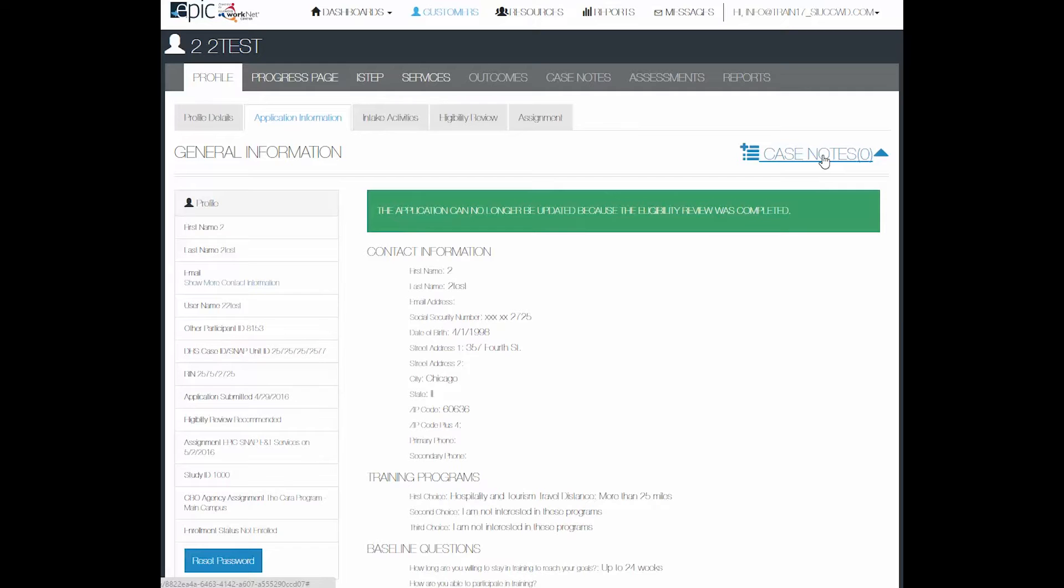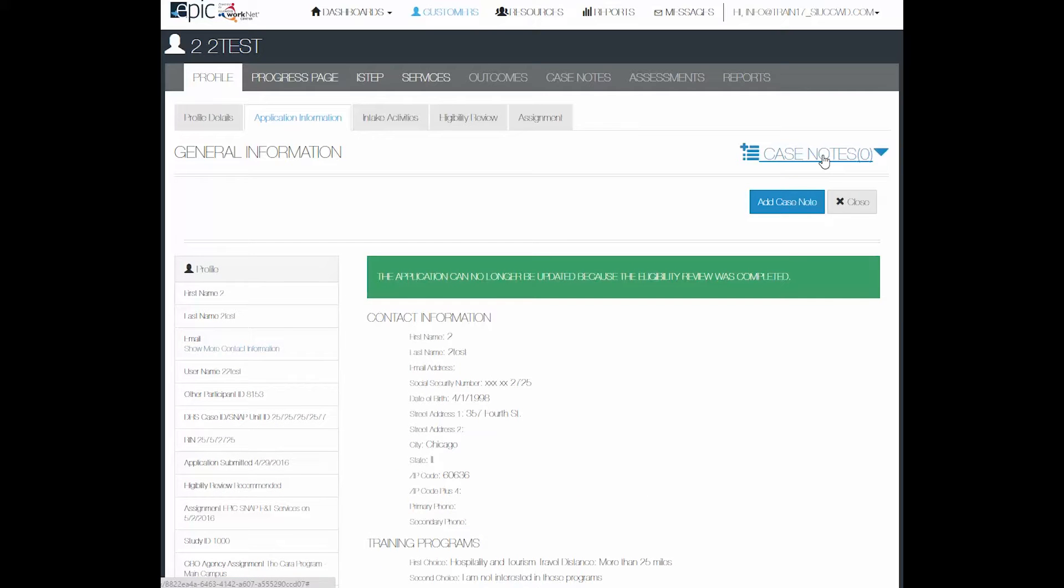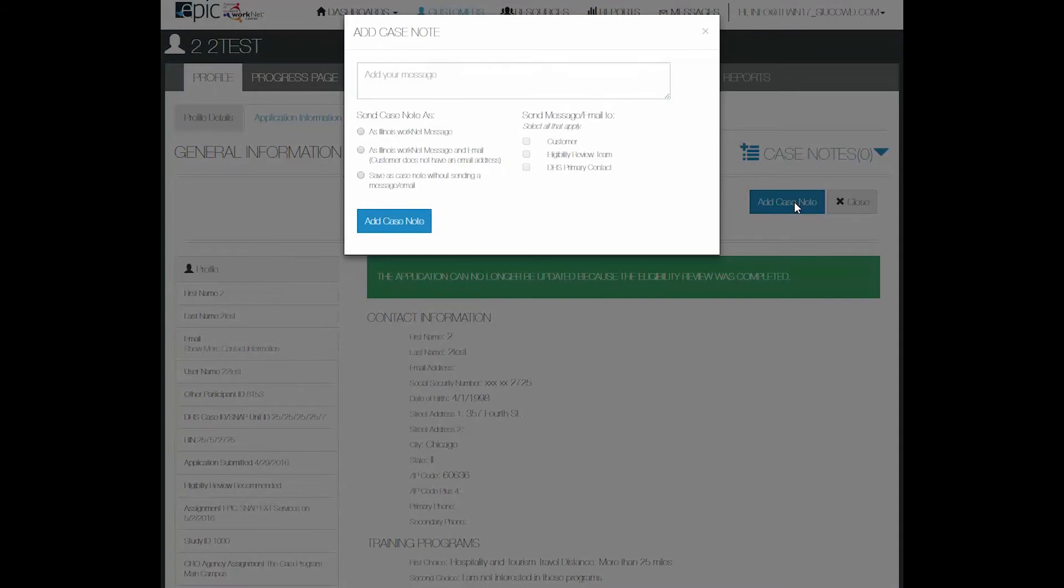Click on the case notes. To add a case note all you have to do is click on the add case note button.